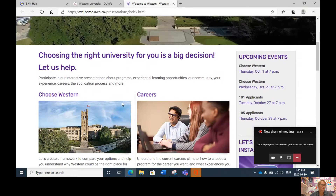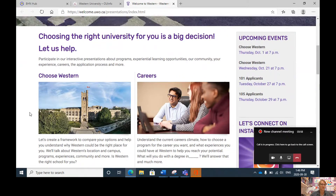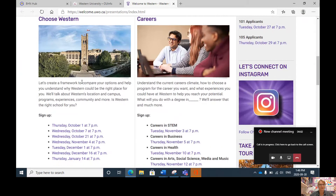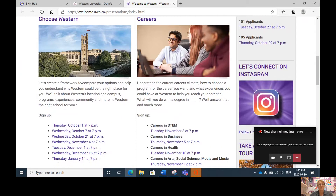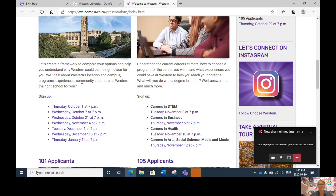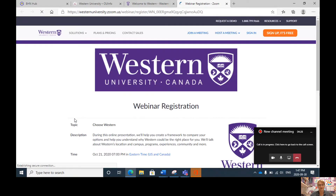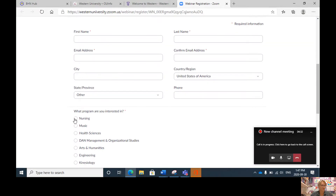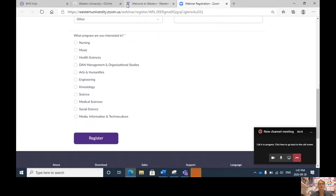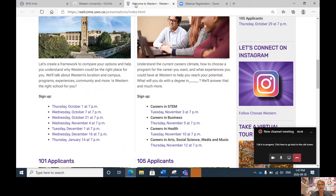Western University has a number of interesting presentations you can attend virtually. The first one, 'Choose Western' on the left-hand side, is where I would recommend you begin. It covers Western's location and campus, programs, experiences, community and more — essentially, is Western the right school for you? To sign up, simply pick the date and time of the session, click there, fill out the registration form with your name and email address, and as soon as you hit register you will receive a confirmation email with the link to join the session. Please be sure to write this down in your calendar so that you don't miss it.